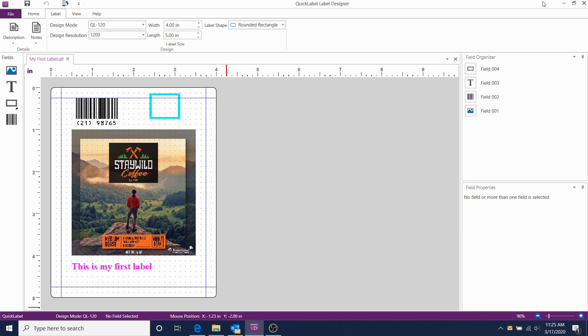In our previous video, we learned how to create a label template and to print it to the QL120.